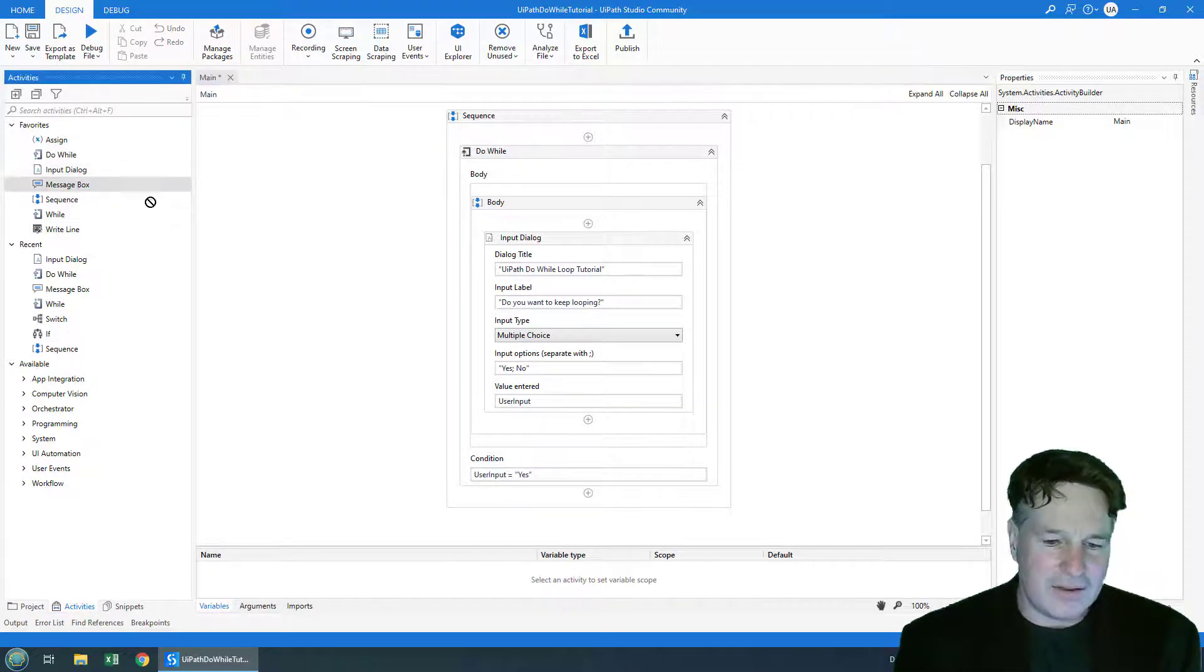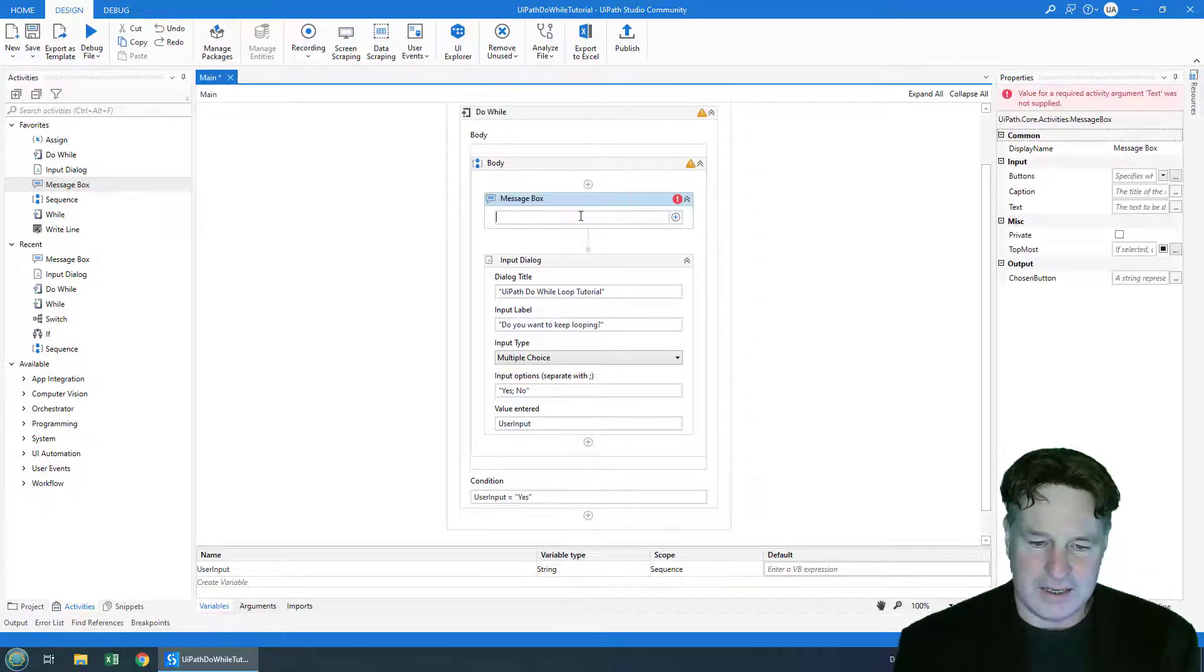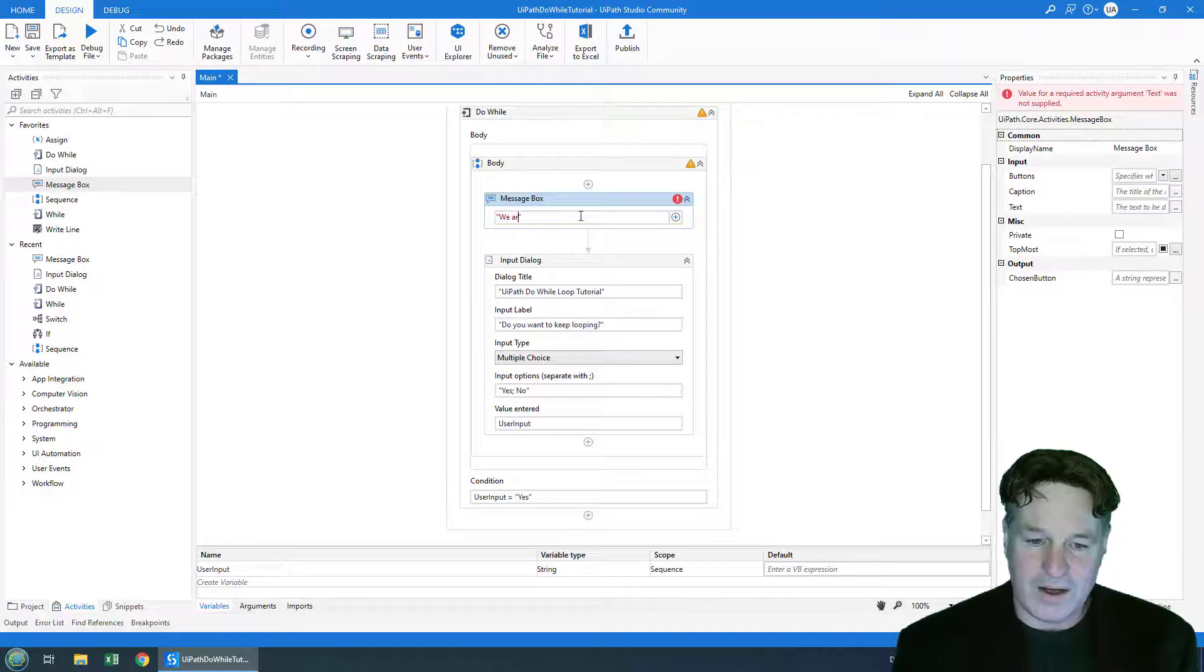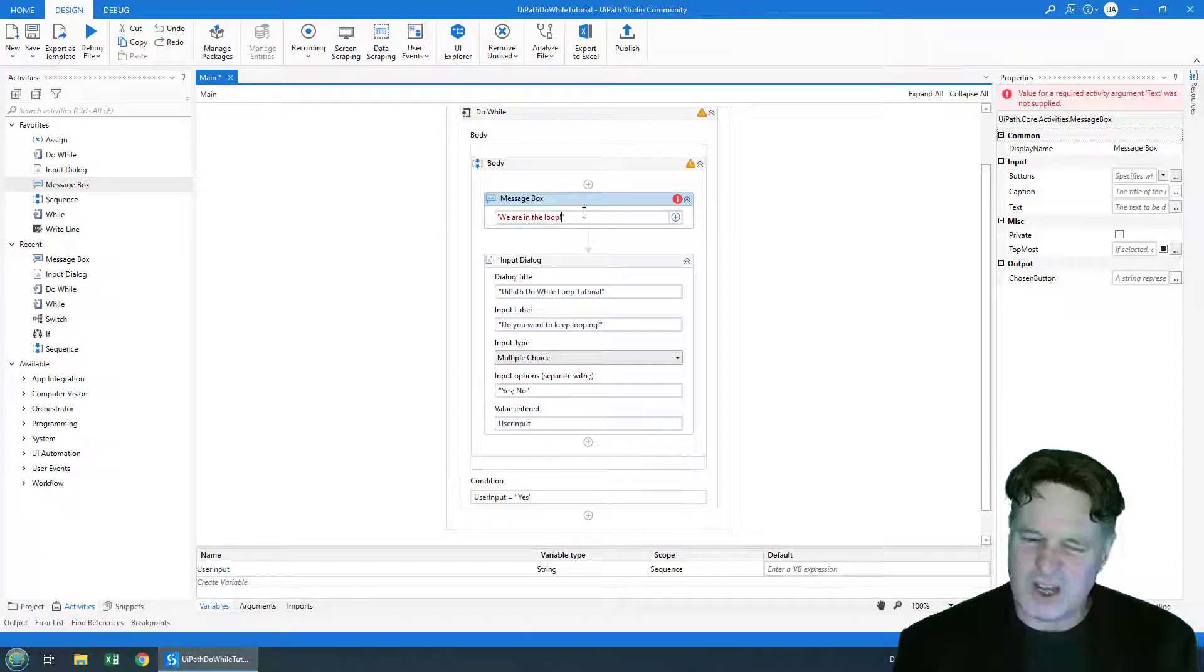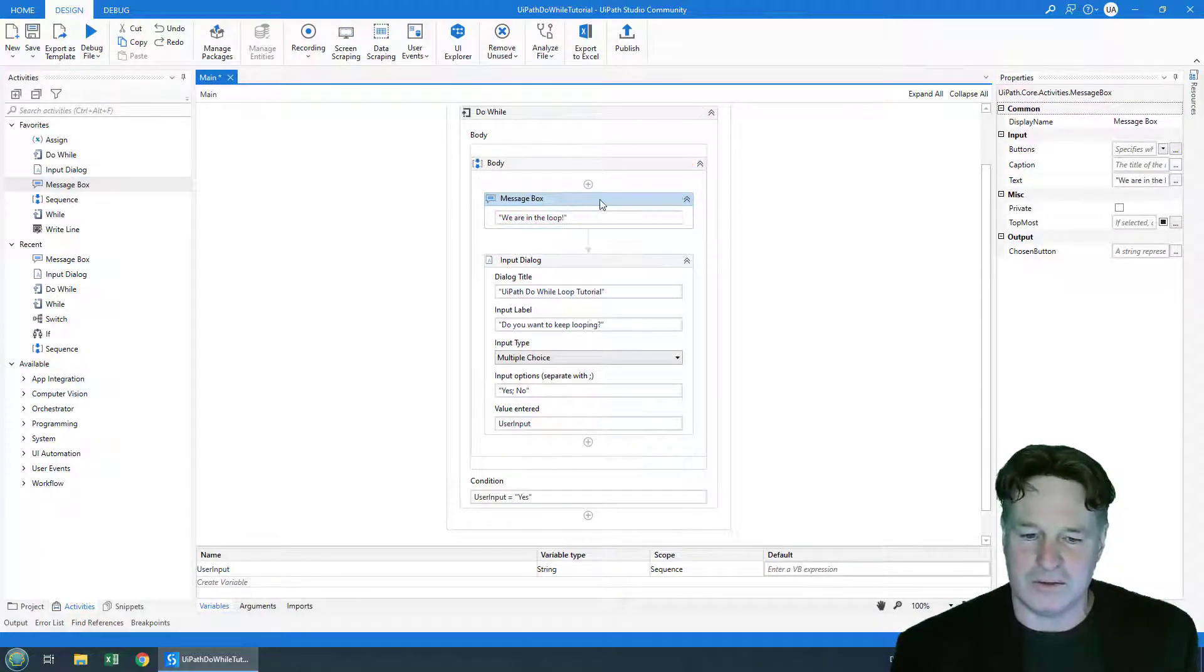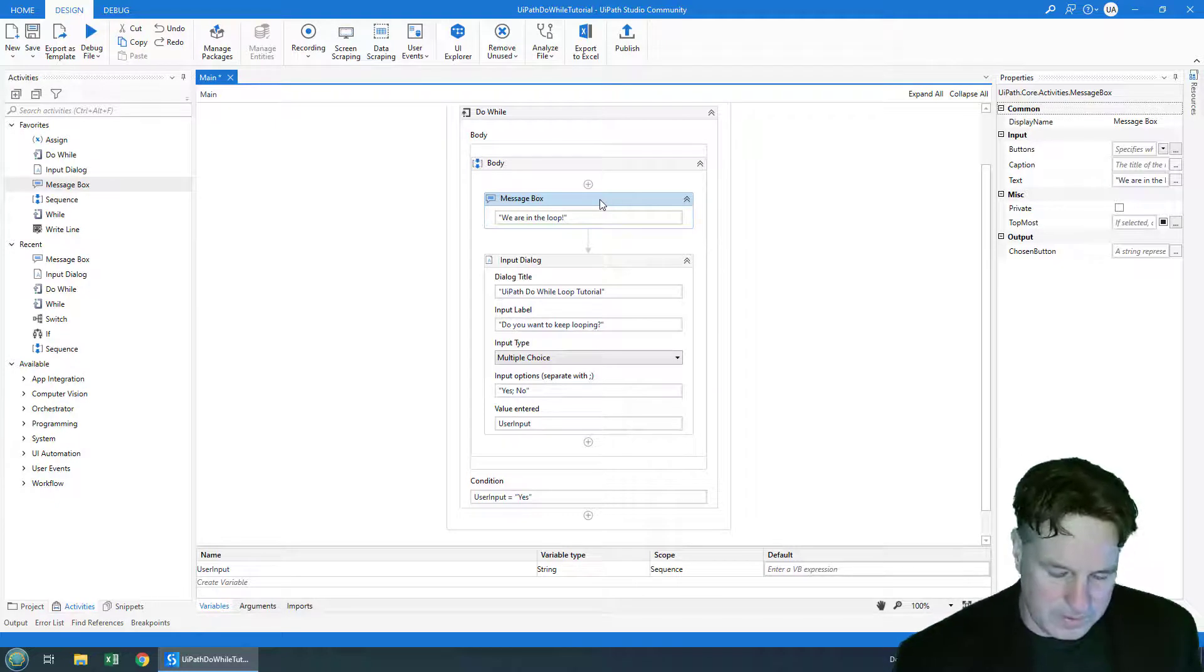You know what I might even add a little message box at the top that just says we are in the loop. It's always good to be in the loop because you don't want to be out of the loop ever.